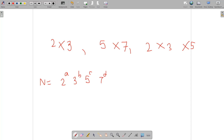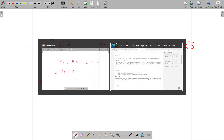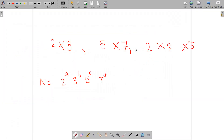According to the statement, a number is said to be square-free if there doesn't exist any divisor greater than 1 which is a perfect square. If any of the exponents a, b, c, or d is strictly greater than 1, then the number N has a divisor which is a perfect square.